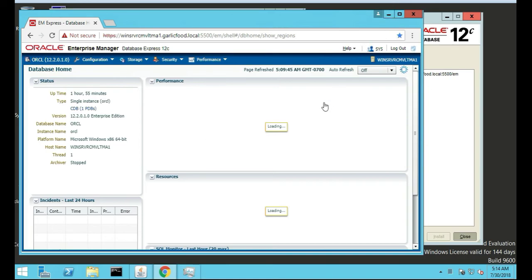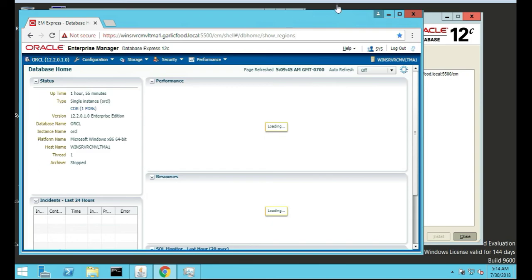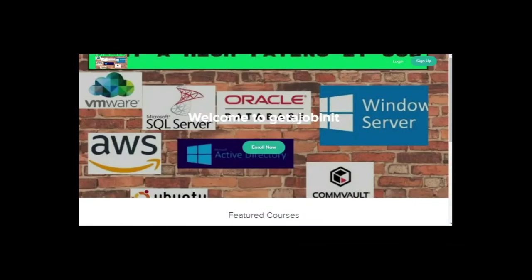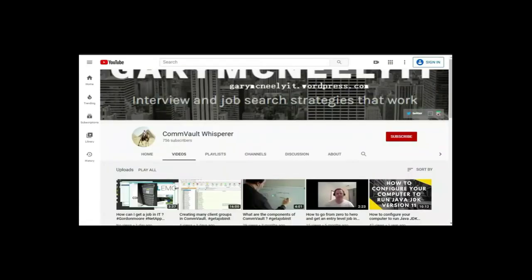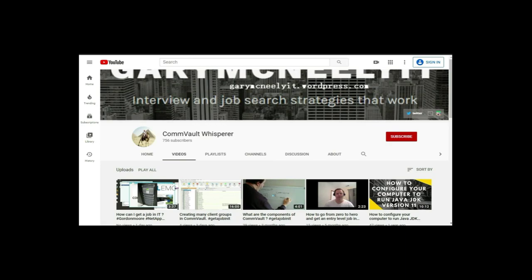Thanks for watching this tutorial on how to install Oracle database on a Windows server with Oracle 12c. If you like this video and want to see more, please jump on to my course. I have two courses, one is at getajobinit.teachable.com and the other course is on Udemy: Learn Backup and Restore with Commvault, Get a High Paying Job. You can also subscribe to my YouTube channel, just type in Gary McNeely or Commvault Whisperer. There's some good content there related to this. If you would, could you click on the subscribe button and click on notifications. Thank you very much.